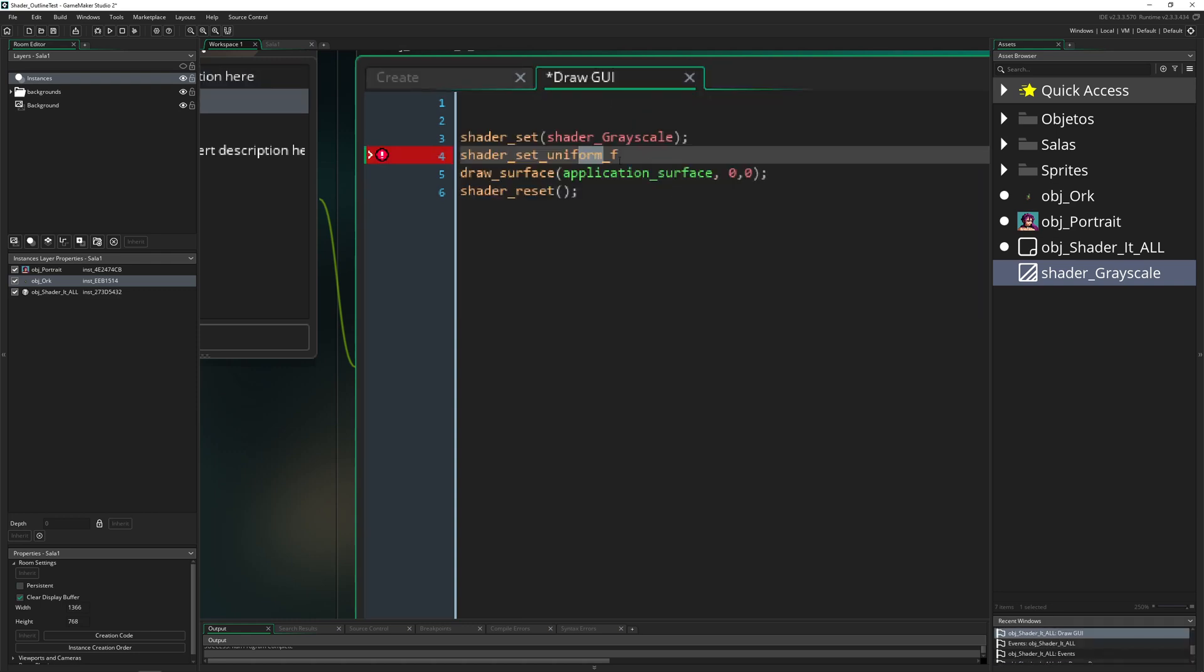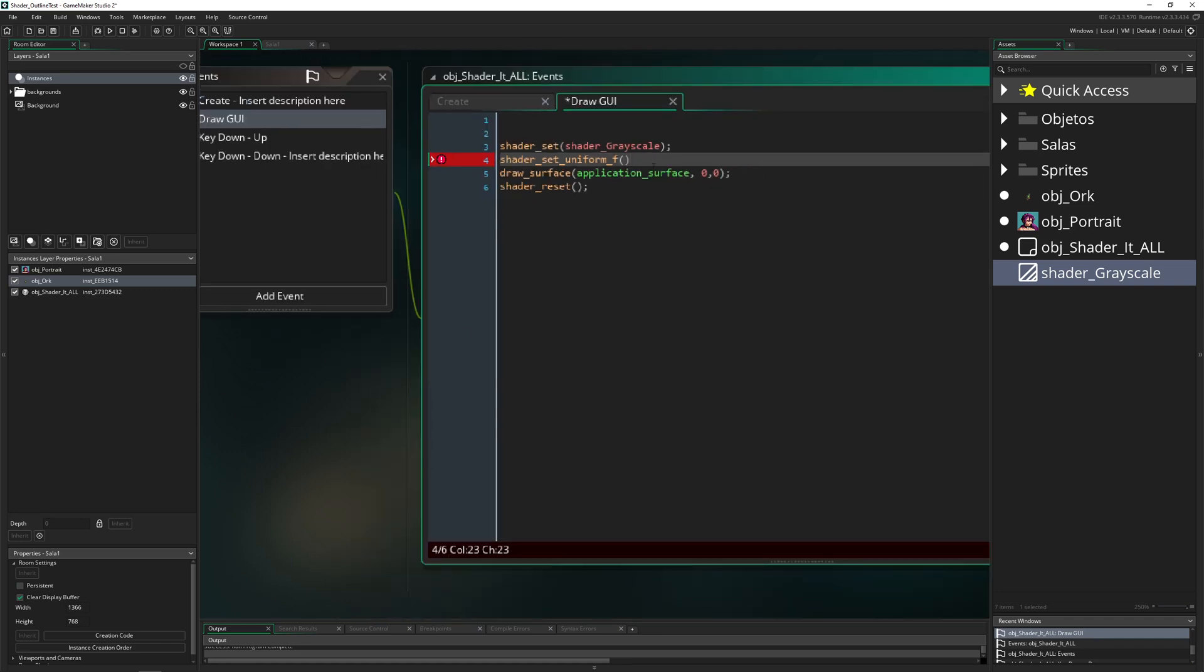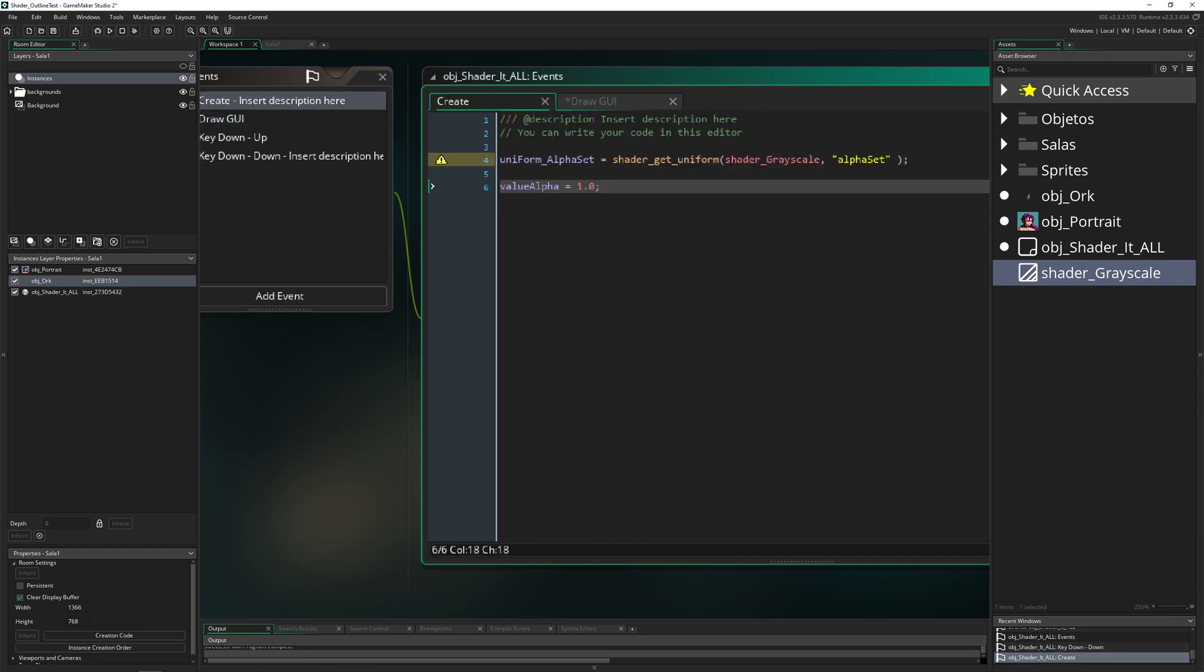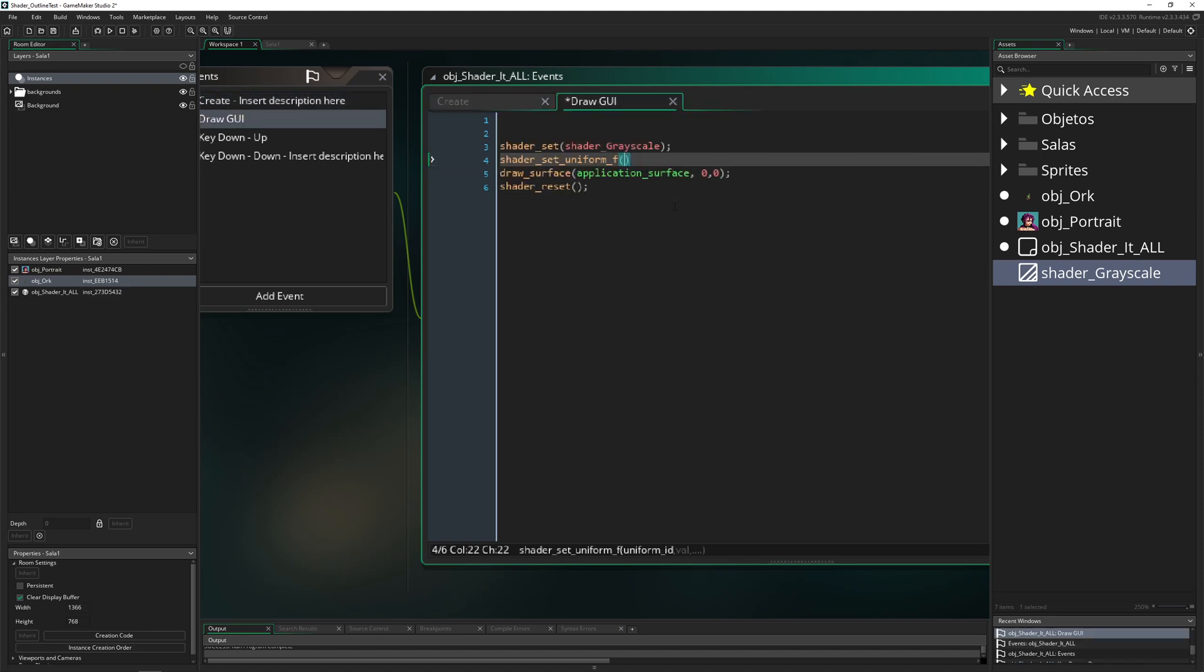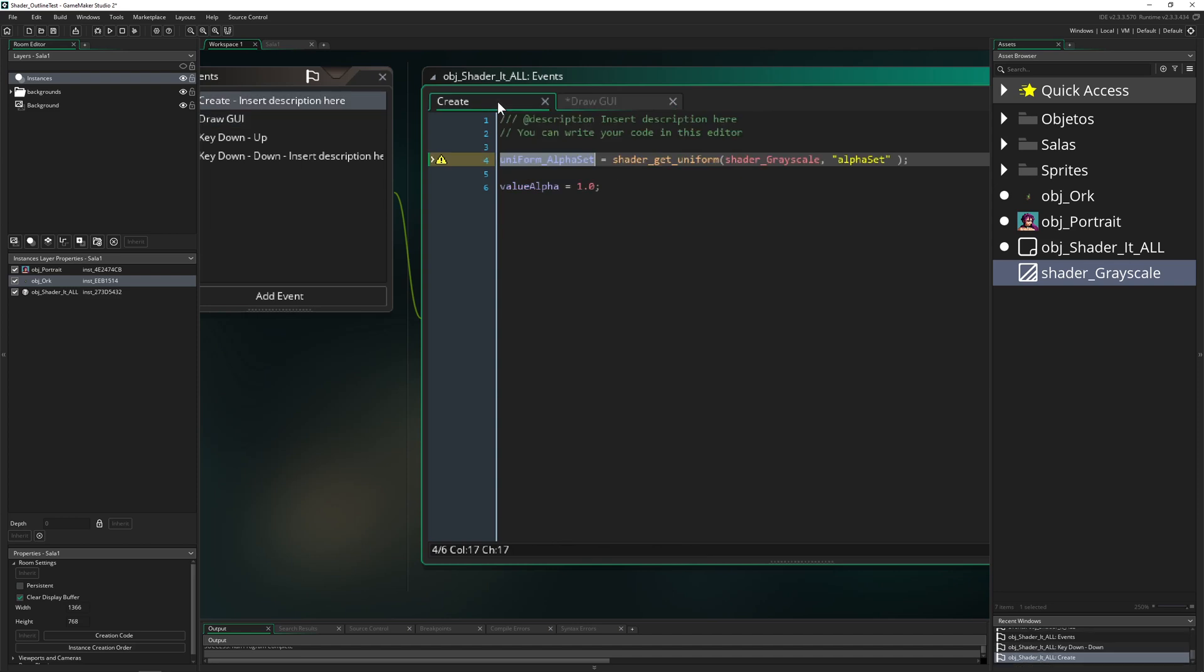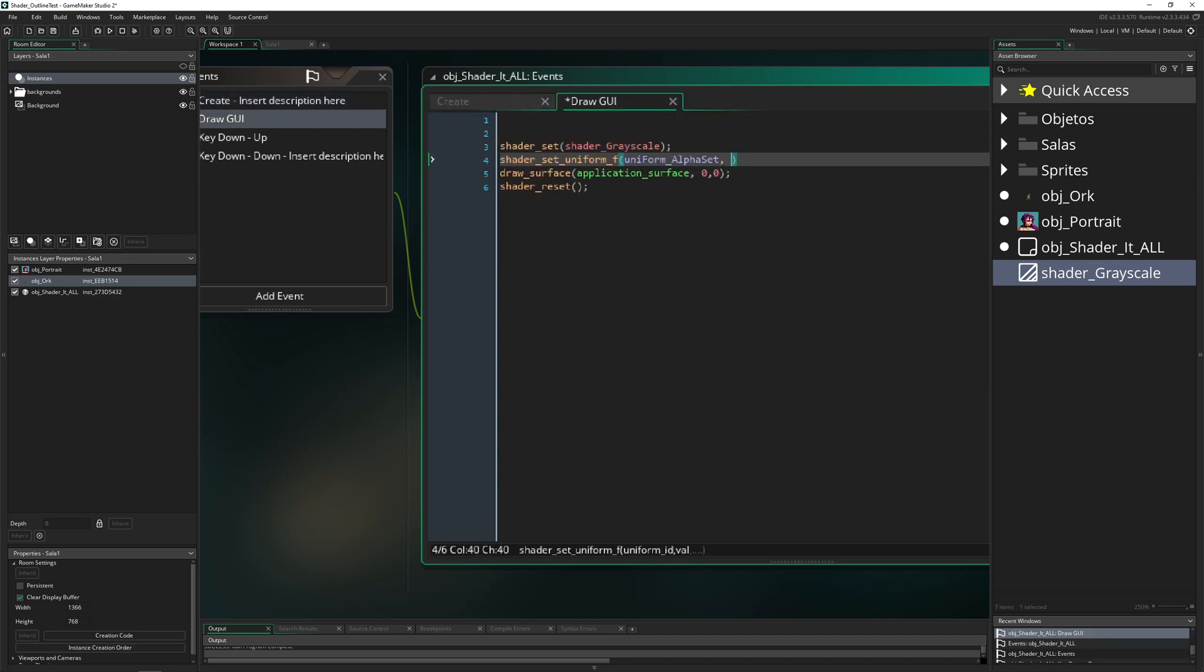Basically we need to say we want to change the uniform which we created here. We need of course an input parameter - two of them. First of all the uniform name, let's do it here. Double click, input that. Then the value which we want to change, and this is the other variable which we toggle by pressing up and down.